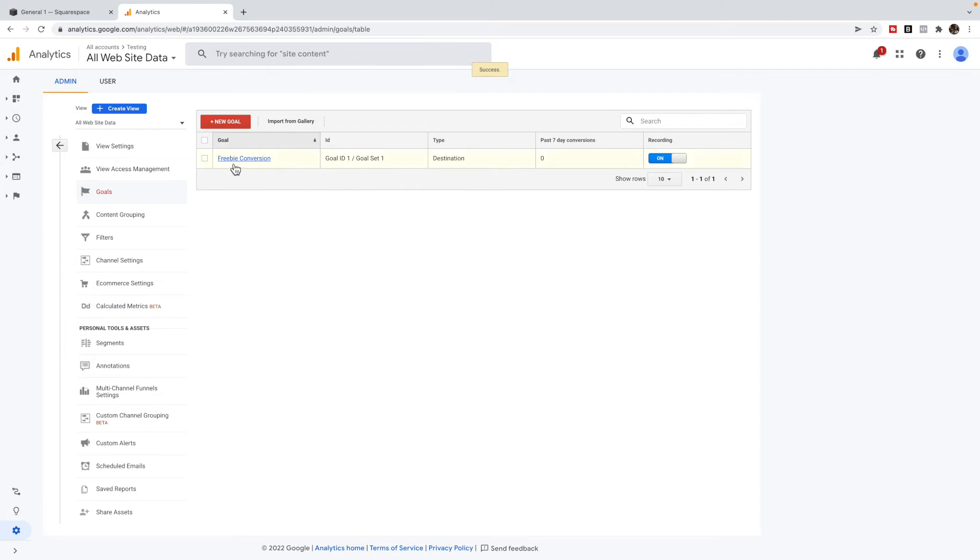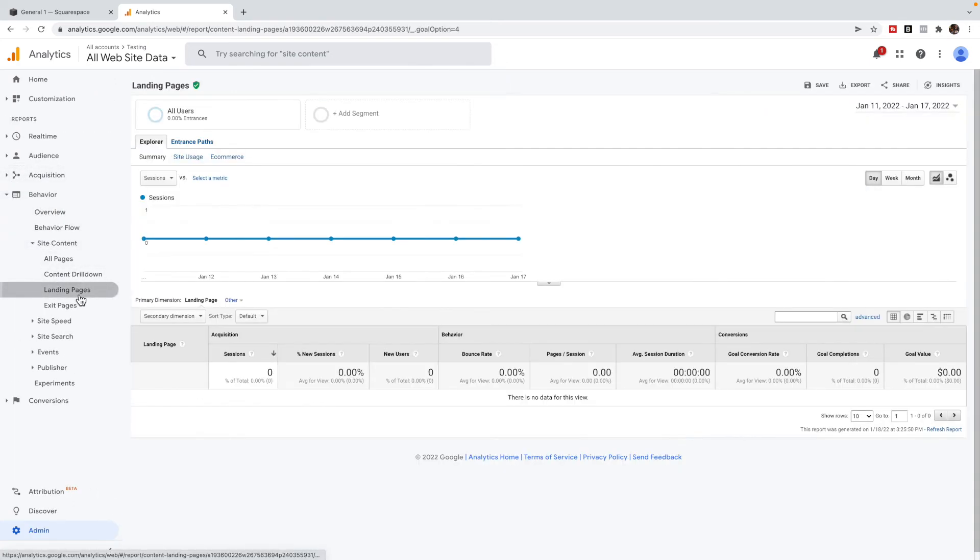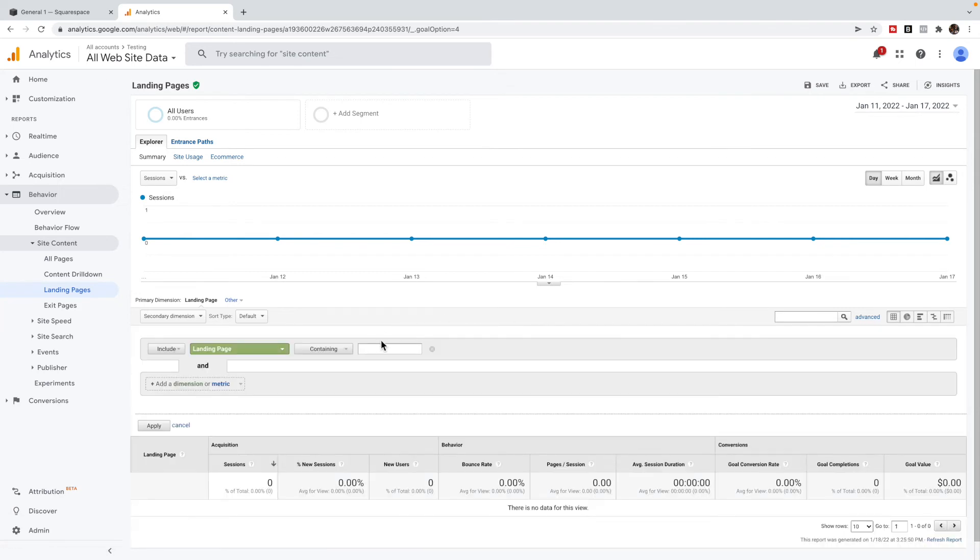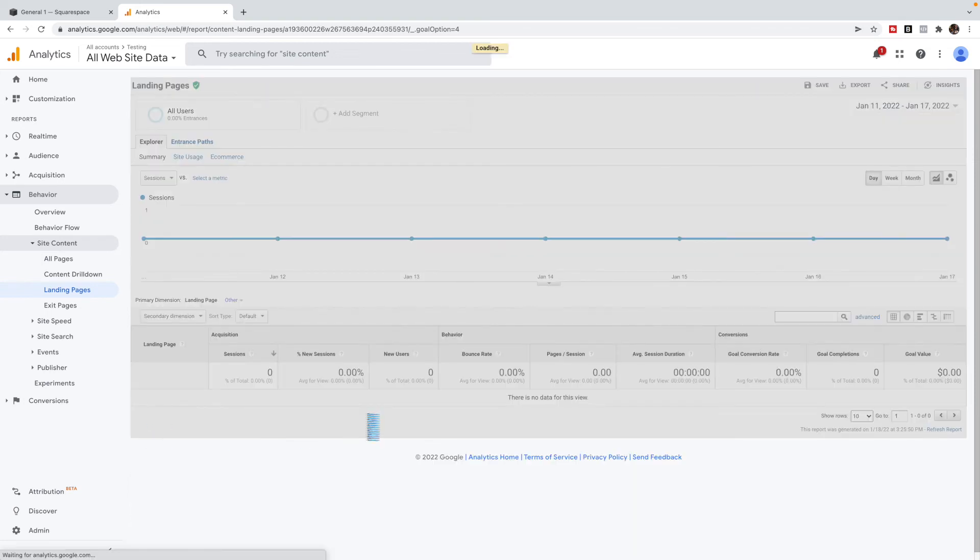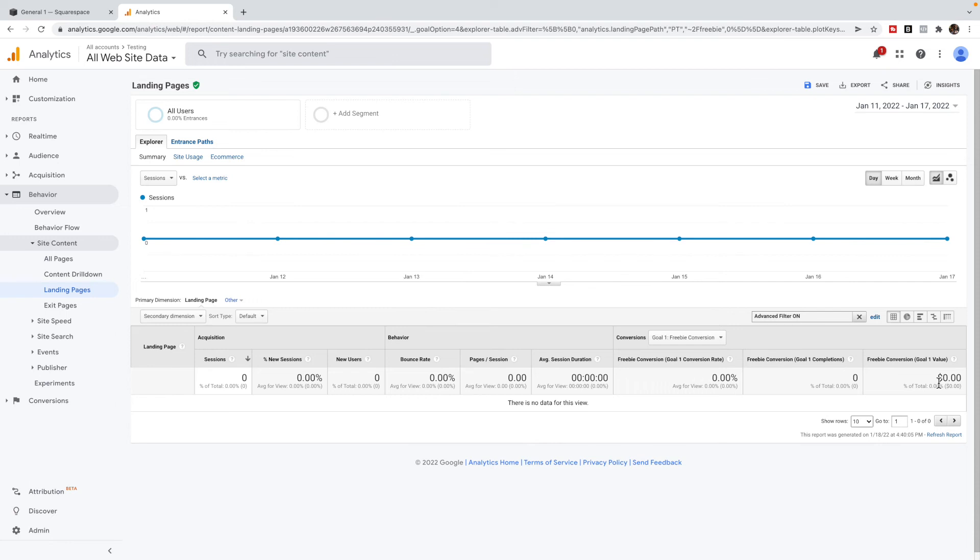So now you've set up a goal of freebie conversion. So what you can do is go to behavior, site content, landing pages. And you're going to search for your freebie page. So it is containing slash freebie. And what will happen is you'll see that page come up here. And you'll notice over here, you have your conversion, and it will tell you how good that page is at sending people to the thank you page. So you can see your percentage, you can see the actual number. And you can assign a value if this is a product or something like that. But in terms of conversion, we're looking at this percentage. So what percentage of people that land on this page end up going to the thank you page, and that will tell you your conversion rate.